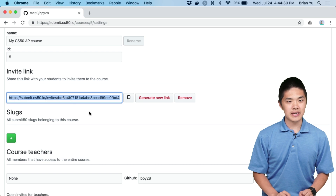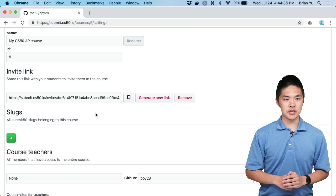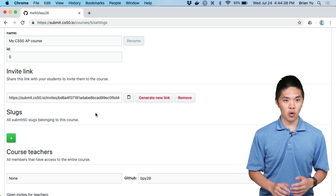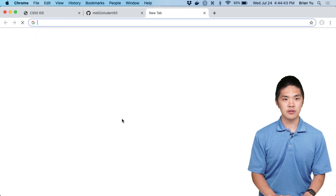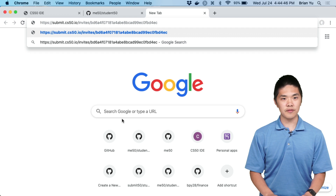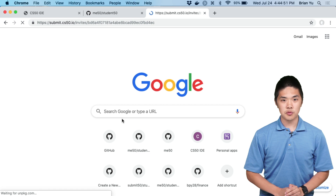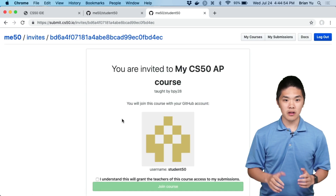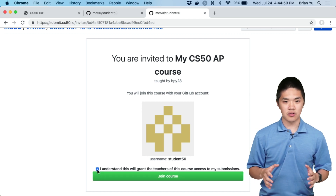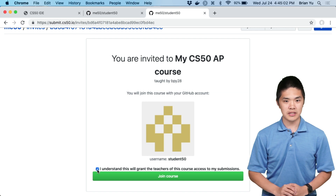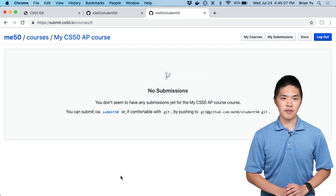Once you do, you'll be taken to the Course Settings page, where you'll see the name of the course along with the course's ID number. Beneath that, you'll see an invitation link that you should share with students. When students click on that invitation link, they'll be able to join your course. If I take this invitation link and switch to a student account and have them go to submit.cs50.io/invite/[invitation link], they'll see they've been invited to join the CS50 AP course. They'll need to check the checkbox indicating they're granting access to the teachers to see their submissions, and then click the green Join Course button.